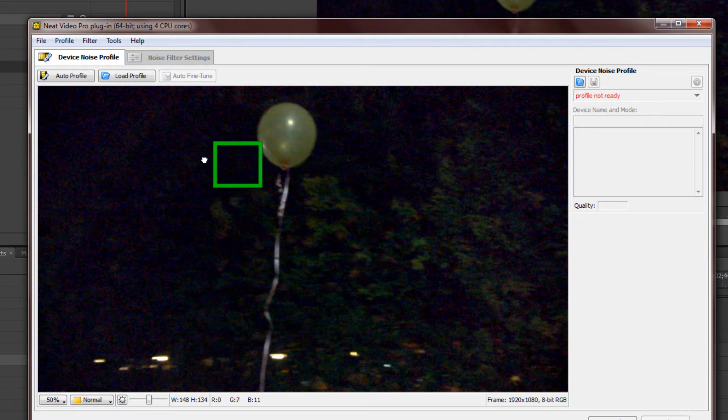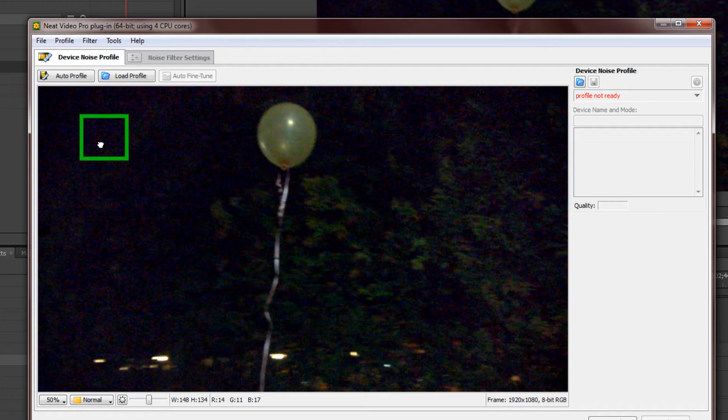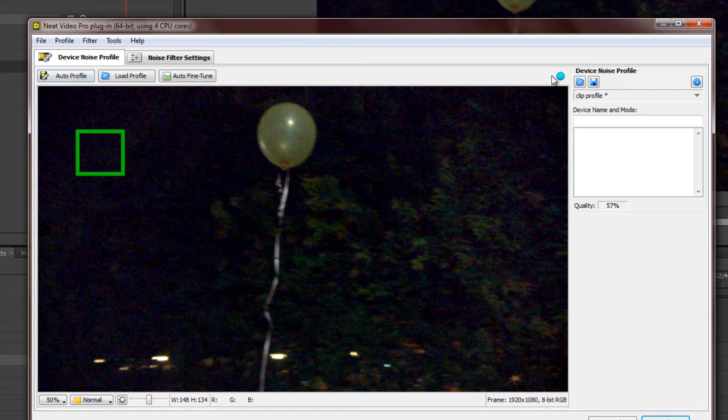So, drag it to over here, where the noise is more uniform, and click Auto Profile. You see it turned blue over here.